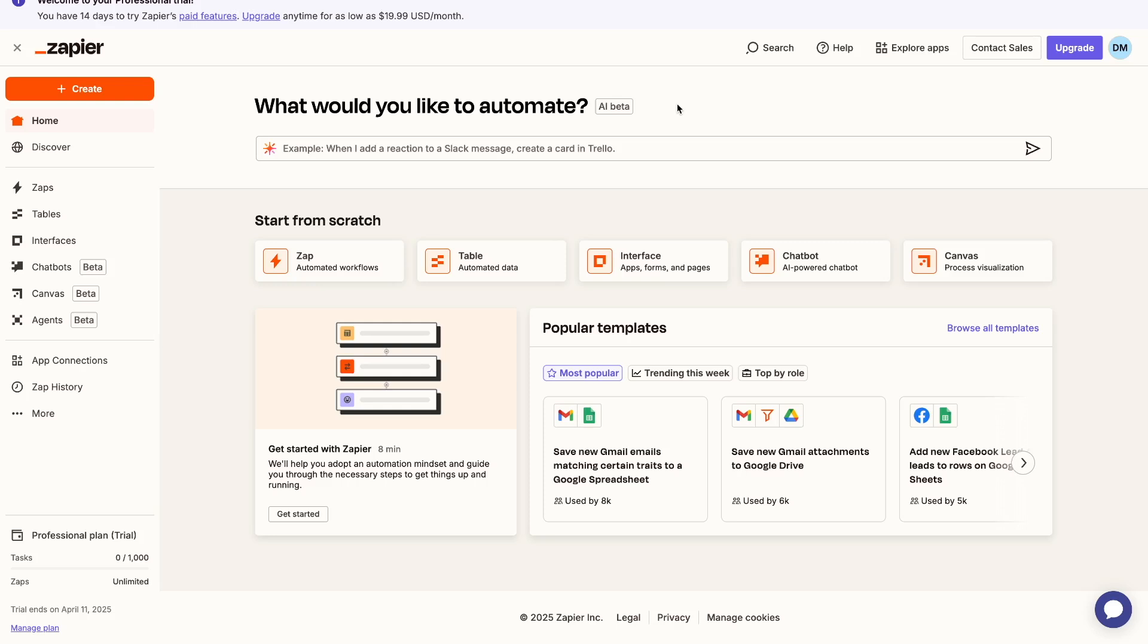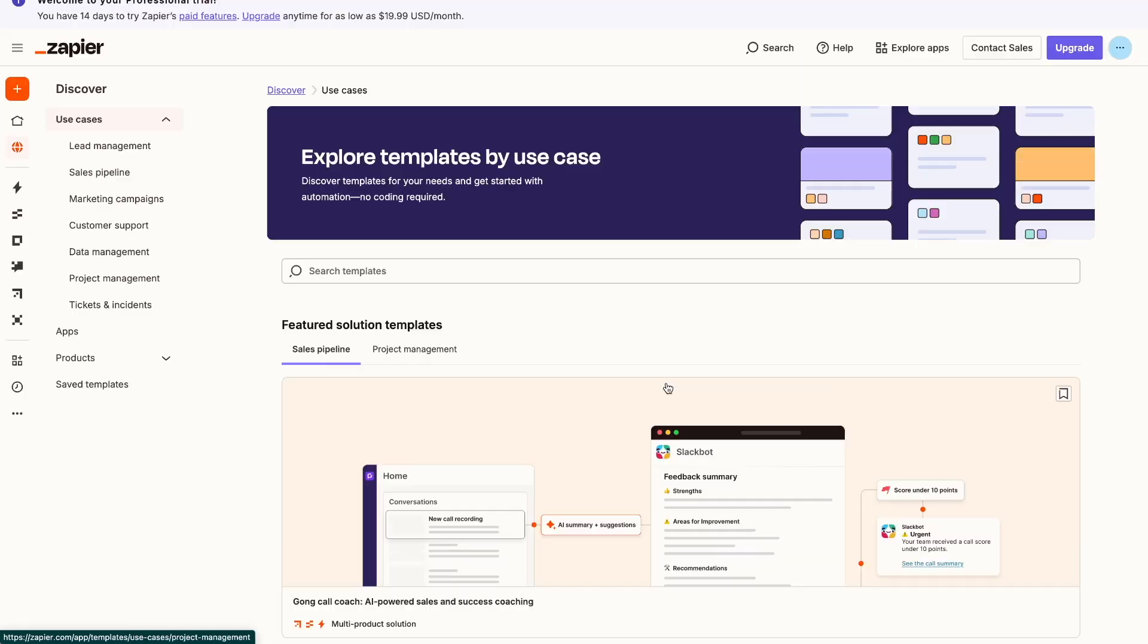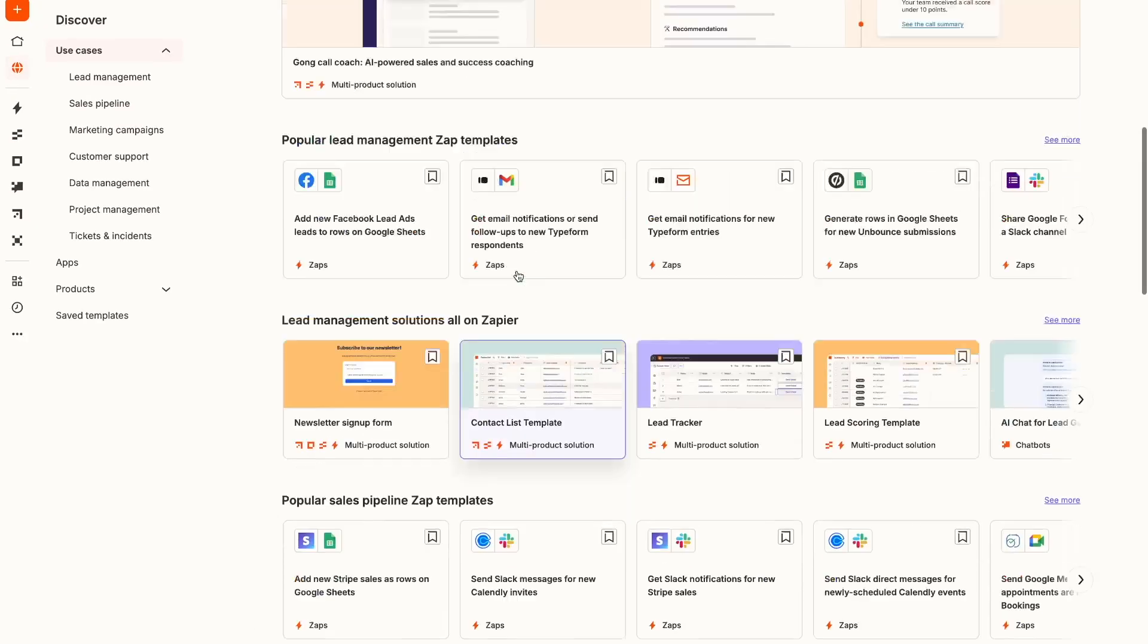So once you've signed in, this is what your Zapier dashboard looks like. It's super clean and easy to navigate. On the left over here, you'll see some of your main settings. Your home is basically your main dashboard page, which is this right here. Every time you click it, it brings you back to this page. Your discover page basically gives you a bunch of different pre-existing templates you can go ahead and use and select.